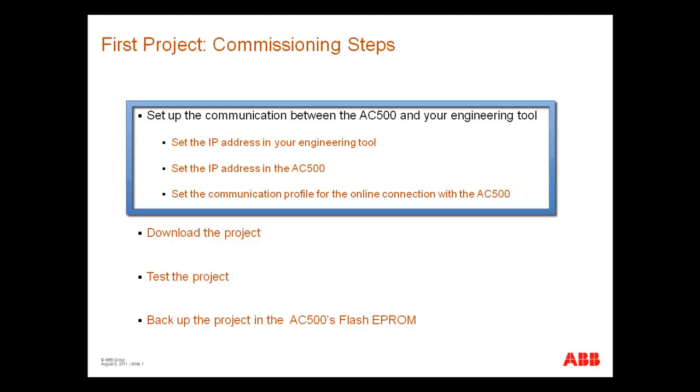To setup the communication between the AC500 and your engineering tool we will first set the IP address in the engineering tool.